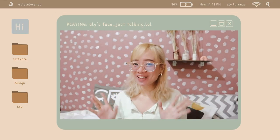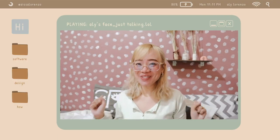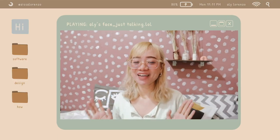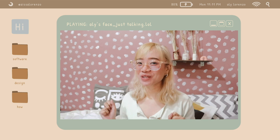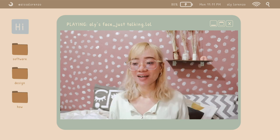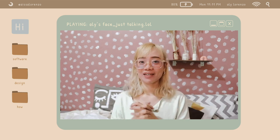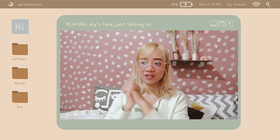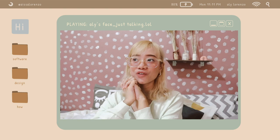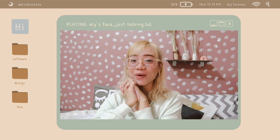Hey, what's up guys? Welcome to my 'How I Edit My Video' video. I am very much excited to share this with you guys because a lot of you were asking how I edit my video.